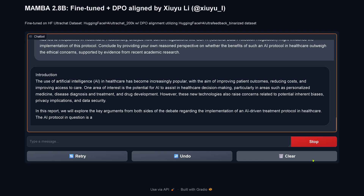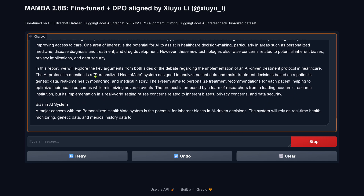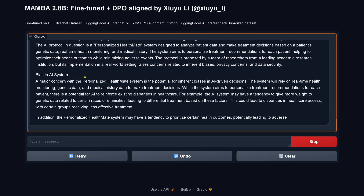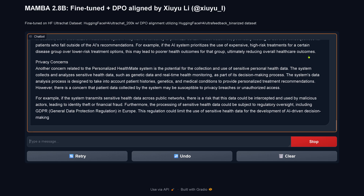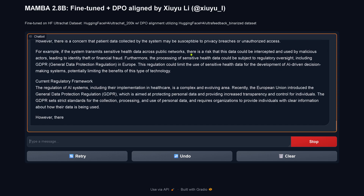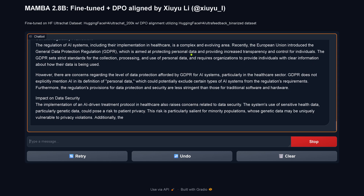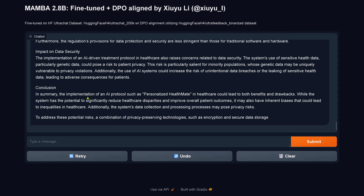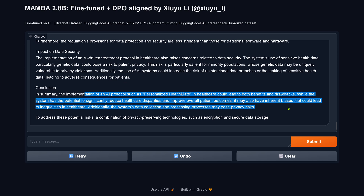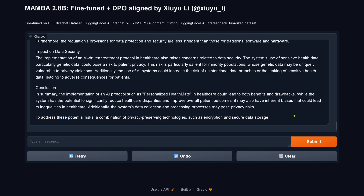It has linear computational complexity, increasingly popular personal health, AI bias, certain health outcomes leading to adverse consequences for patient privacy, a regulatory framework, personal data impact on data security. Conclusion: the implementation of an AI protocol could lead to benefits and drawbacks — while the system has potential significant use, it may also have inherent biases leading to inequalities in healthcare. To address this, a combination of privacy-preserving technologies such as encryption and secure data storage is recommended.